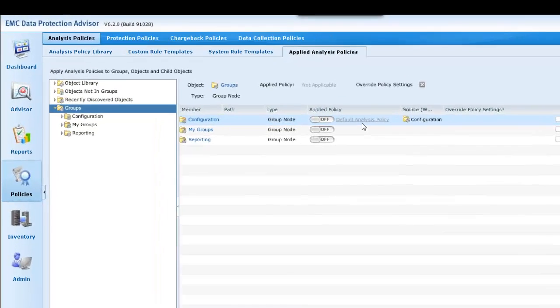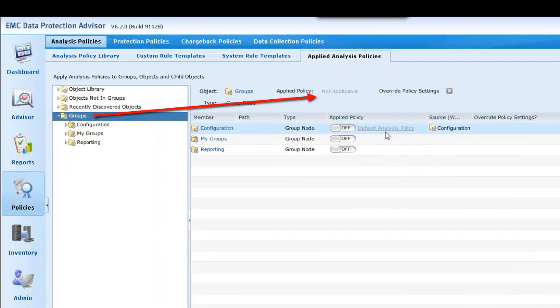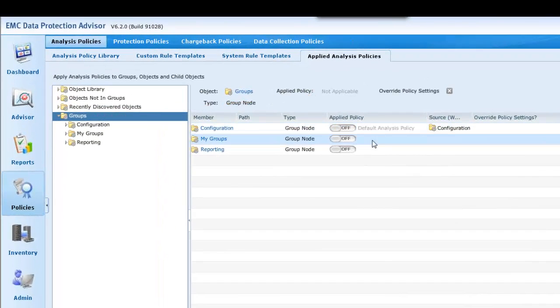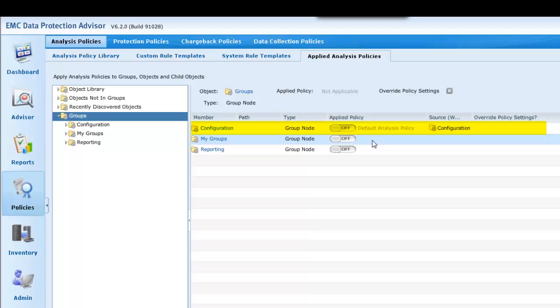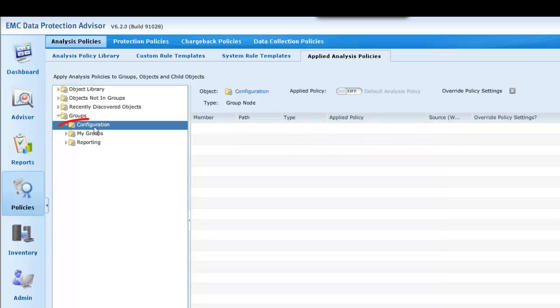While policies cannot be applied to the groups level of the inventory, we can see that currently, the default analysis policy is applied to the configuration group. But it is in the default state of off, with two remaining groups having no applied policies.